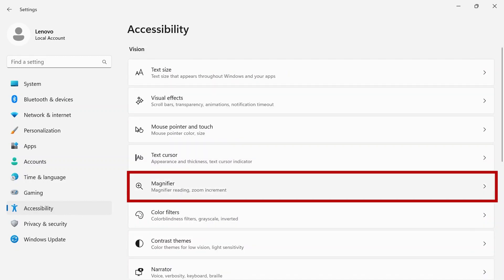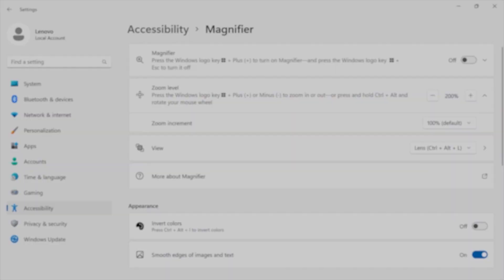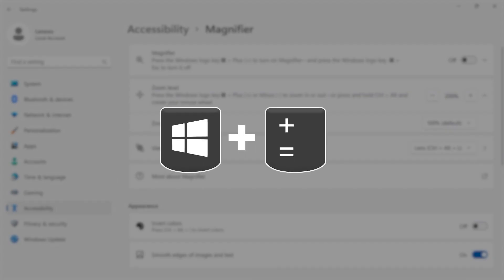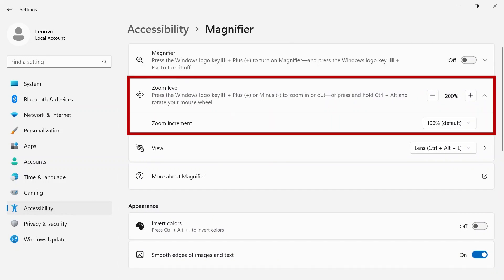If you're viewing a document with a lot of details, you can use the magnifier to zoom in on parts of your screen. Use the toggle switch on the top or use the shortcut Windows key and plus key to enter magnifier view. Below, you can change your zoom level and zoom increment.